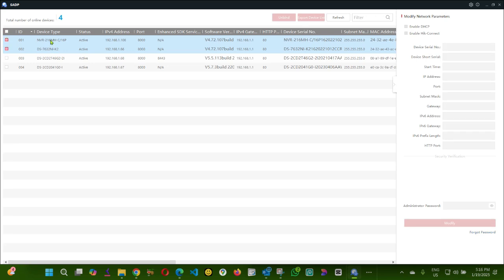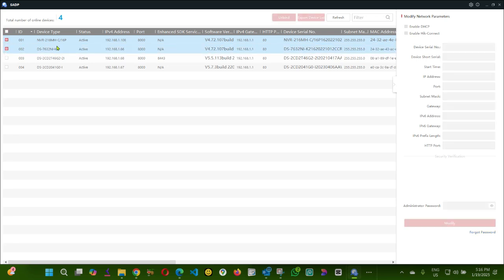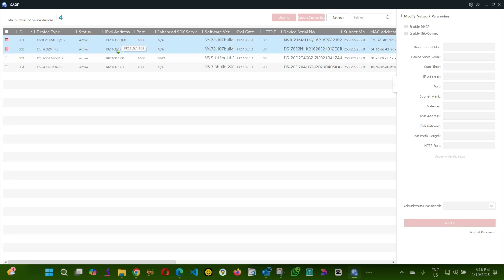I'm going to link these two NVRs together, so I'm going to add this NVR here with the IP address 108 to the NVR with the IP address 66. Any cameras that are on this NVR with the IP address 108 can be viewed on the NVR with the IP address 66.